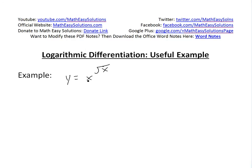Let's say we have the function y equals x to the power of square root of x, and we want to find the derivative y prime. This doesn't become clear how to solve it because we don't really have any standard rules for when there's a function in the exponent.